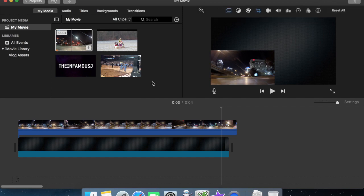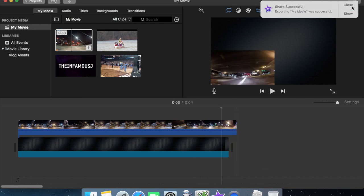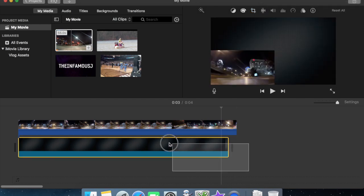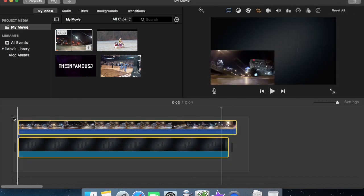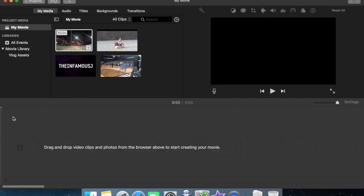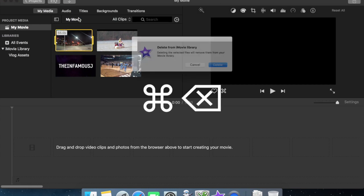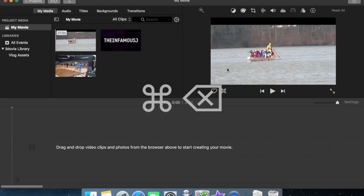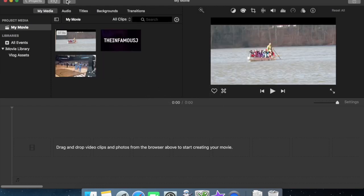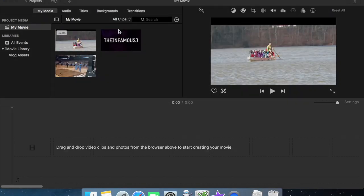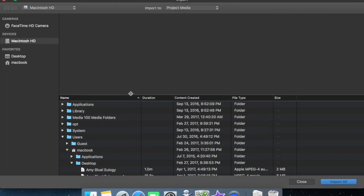And then we get rid of all this. And we can even command delete and get rid of that from our library. Now we're going to import pass one.